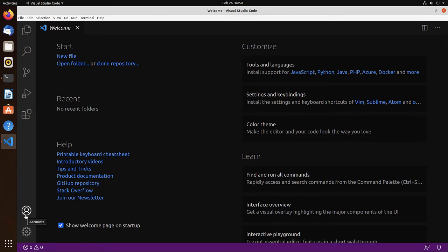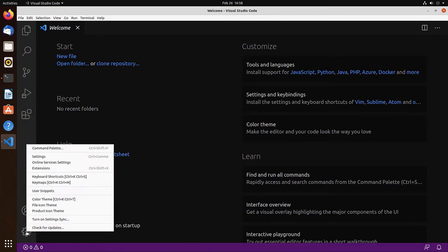There's an icon for the accounts and an icon for manage. And via manage we can access the settings and the command palette.